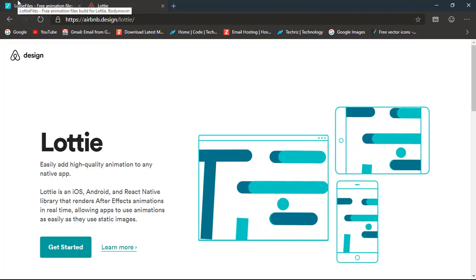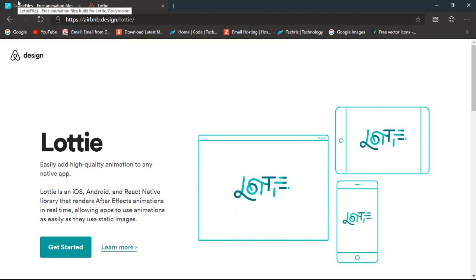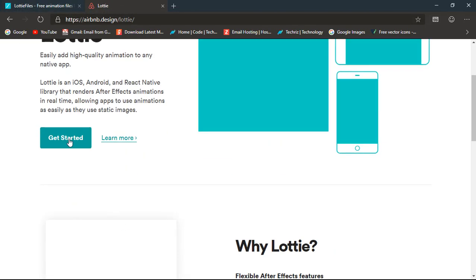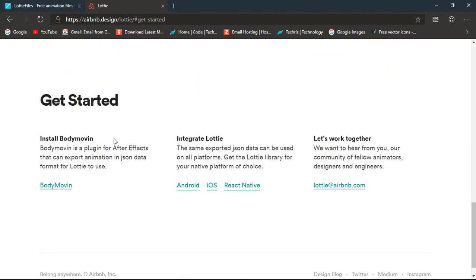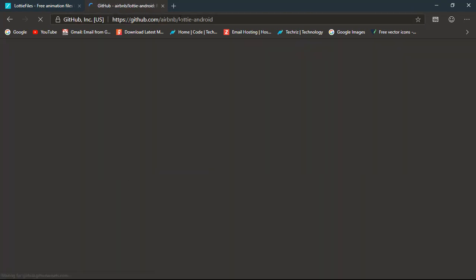Apart from this, I'm going to tell you about a great resource you can use. Just click 'Get Started', integrate Lottie, and you can select Android. It will transfer you to the GitHub page where you can add the dependencies.